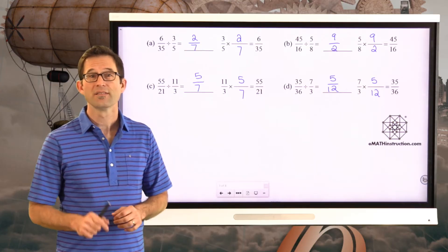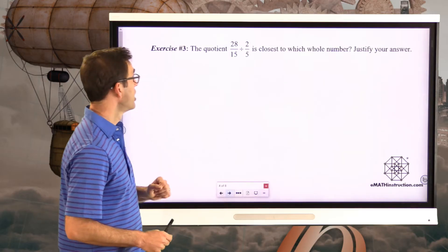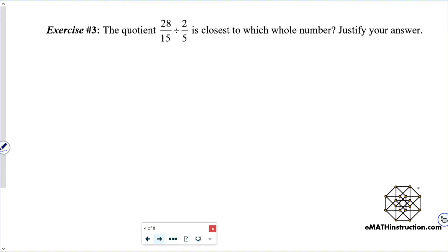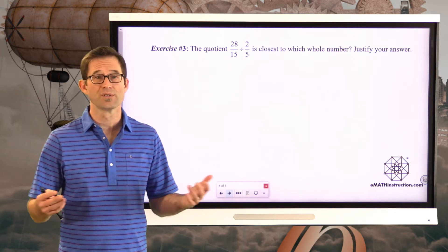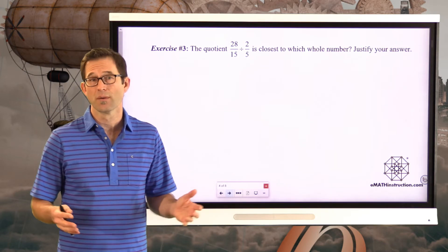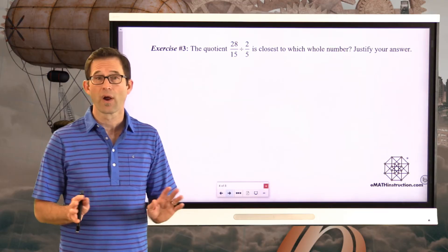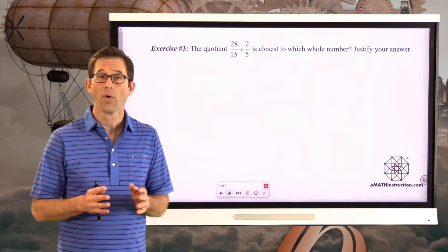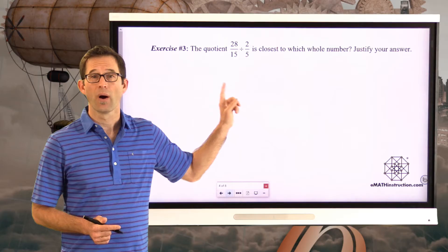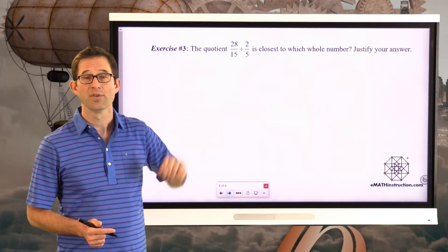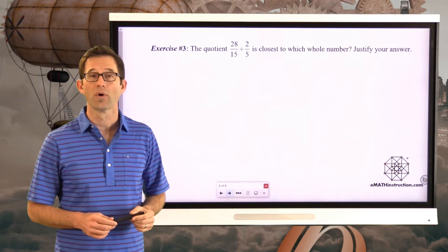Let's see how much this makes sense in exercise number three. The quotient 28 fifteenths divided by two-fifths is closest to which whole number? Justify your answer. All products, quotients, sums, and differences of fractions result in some kind of fraction or whole number. If it's not a whole number, it's got to be closest to one whole number or another. Use what we did in the last problem to figure out what this division is equal to, and then which whole number it's closest to.